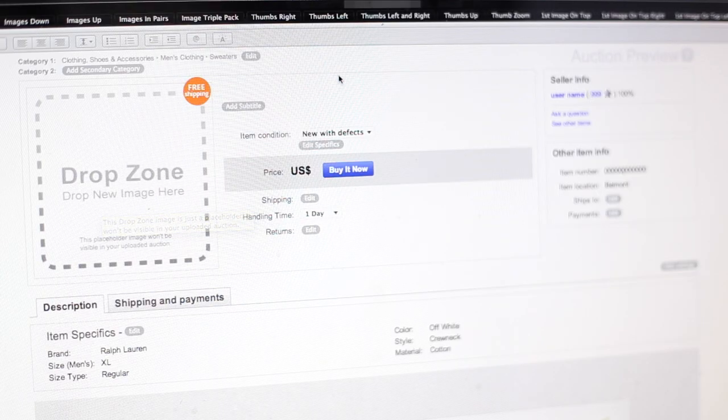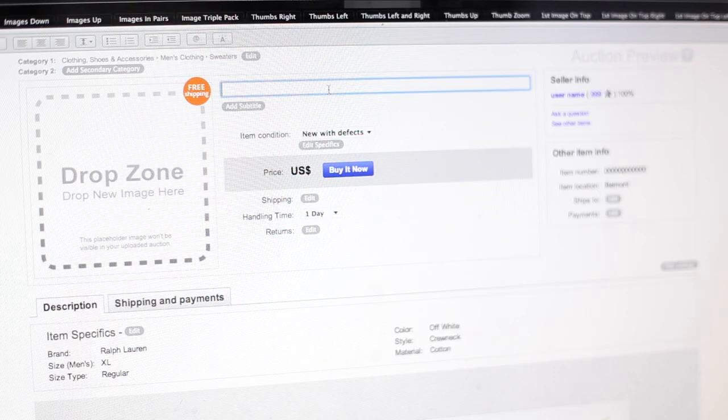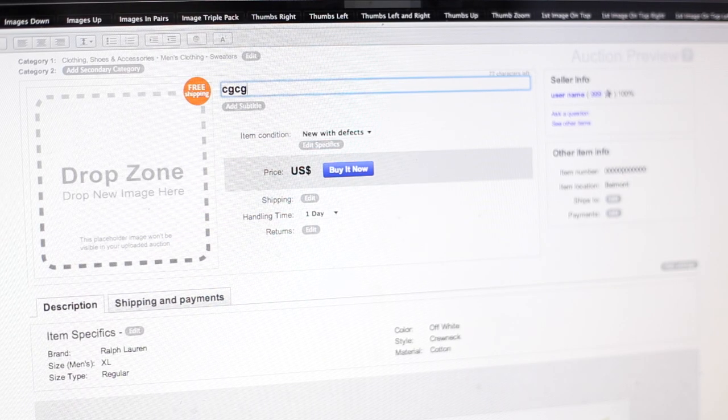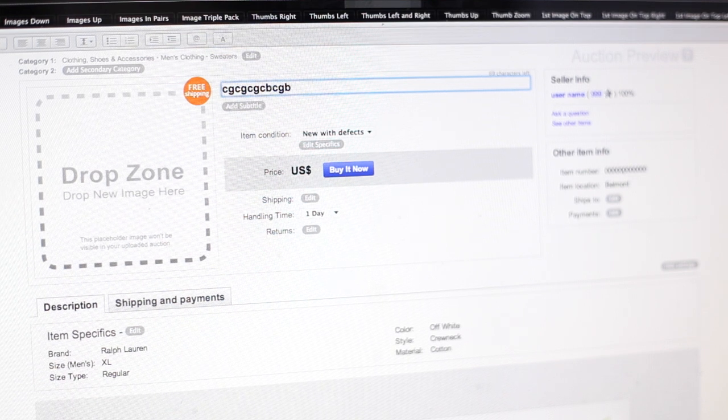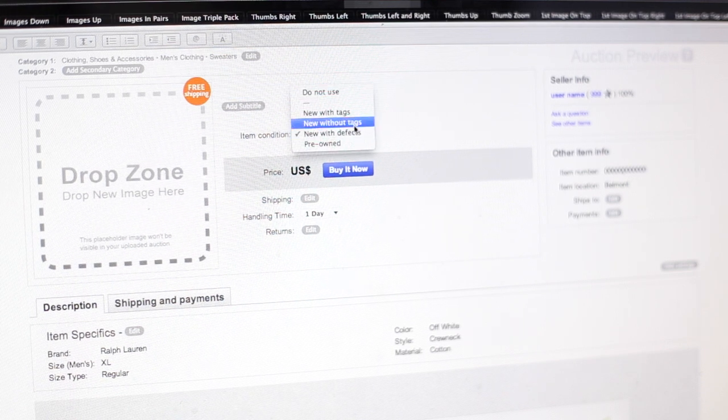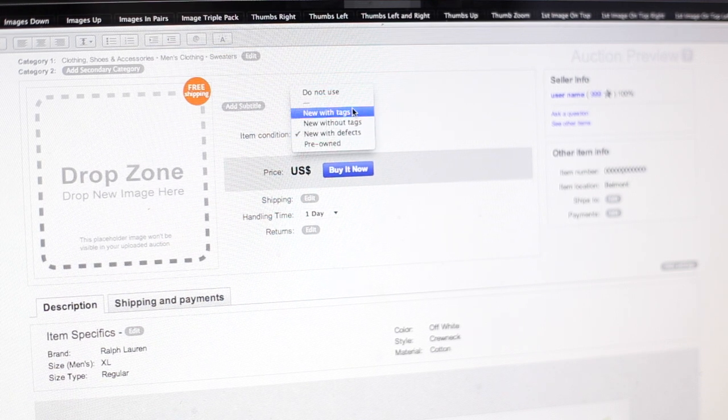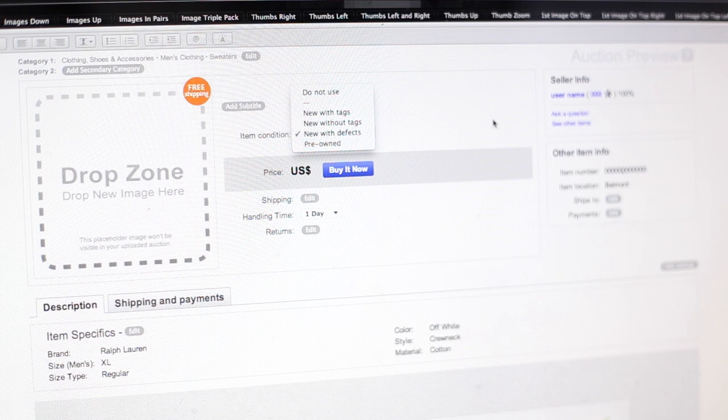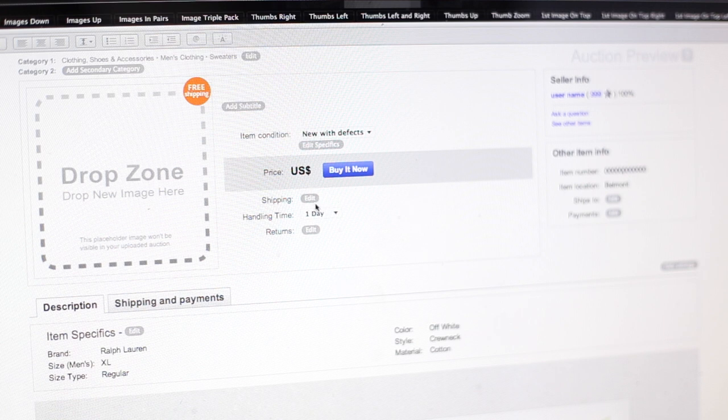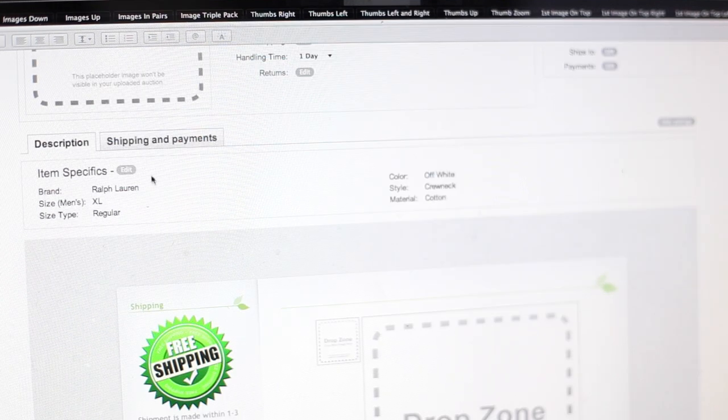I'm going to give you guys a quick little rundown of what you can do here. So up here is where you would put your title in for the item, and then you can choose the item condition if it's new, if it's pre-owned, new with defects, anything like that. And this is where you can put the price and you can edit the shipping, the handling time, and choose if you want returns or no returns.